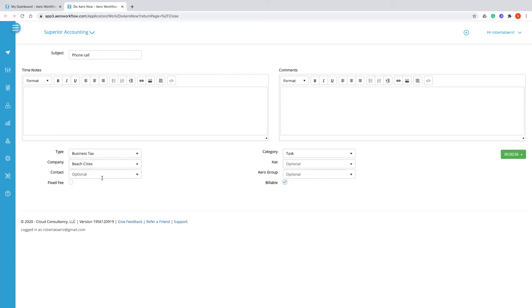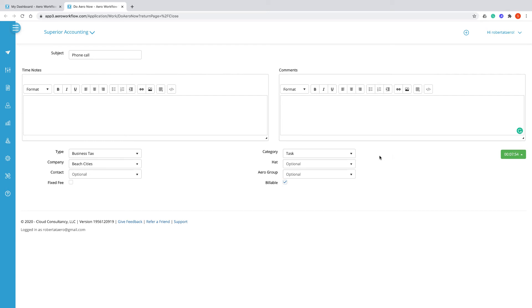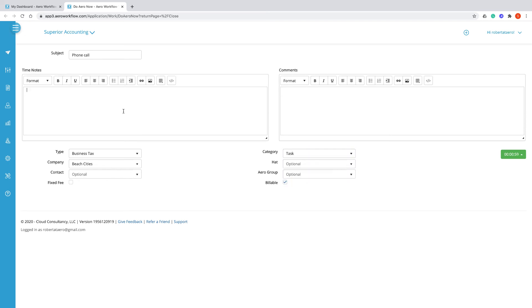You can select information for the other fields as well. Note that one of the fields you can select is category, so you can indicate whether this is a task or an appointment or even just a note.